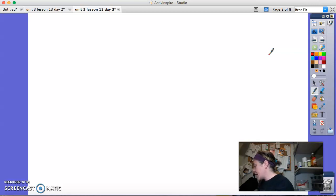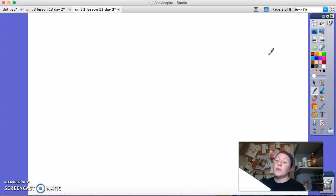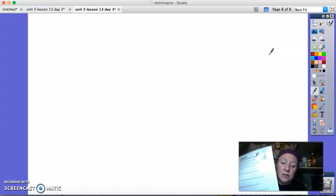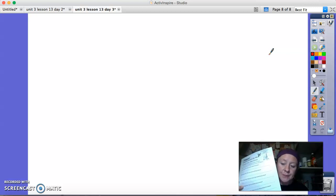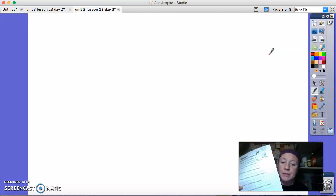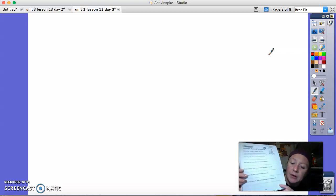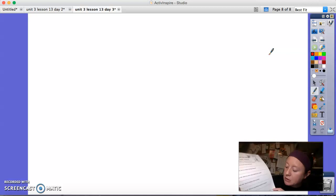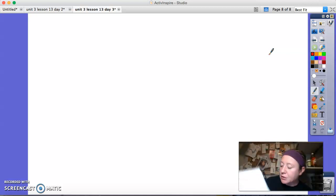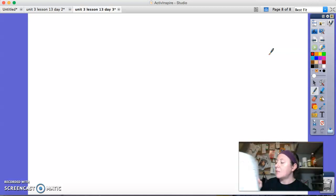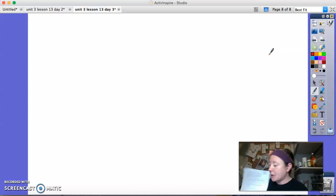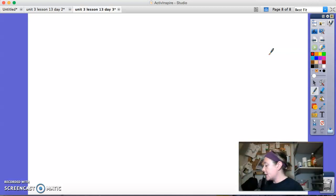I don't have a grammar paper for you to do today. When you are finished watching our video today, you're going to read our anchor text again — Schools Around the World — and then you're going to do your reader's notebook page, page 192, and the backside page 193.